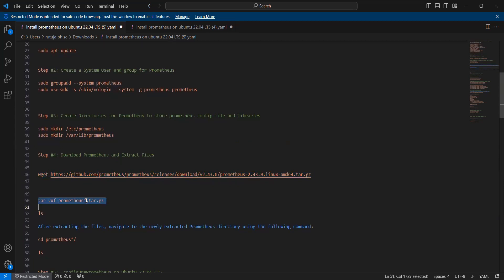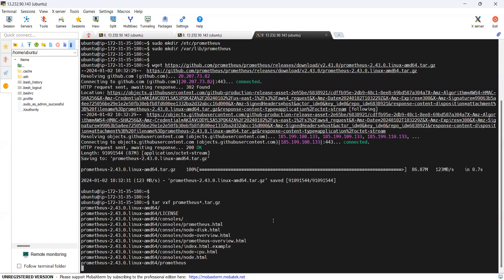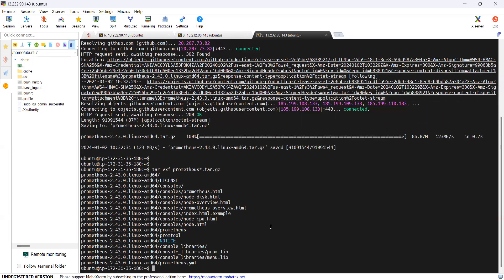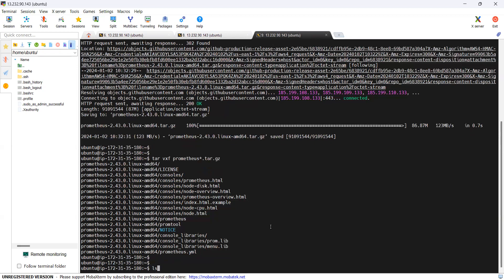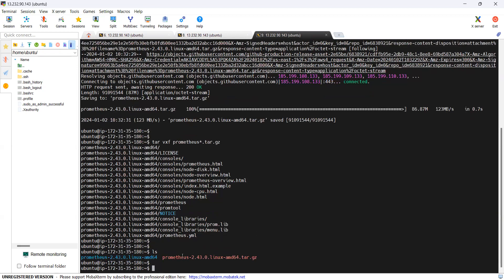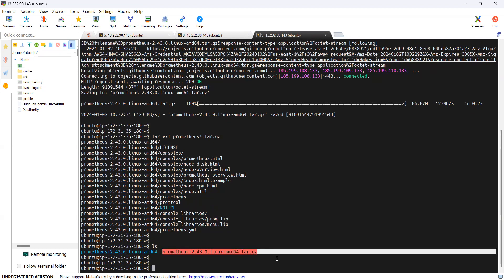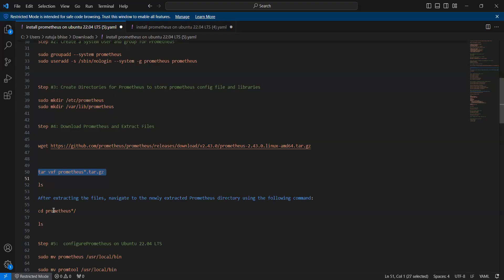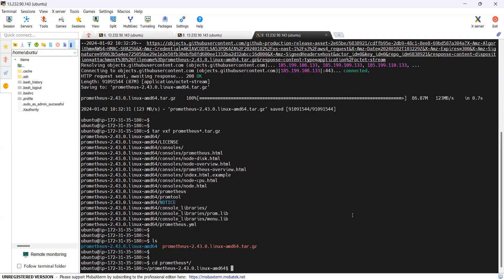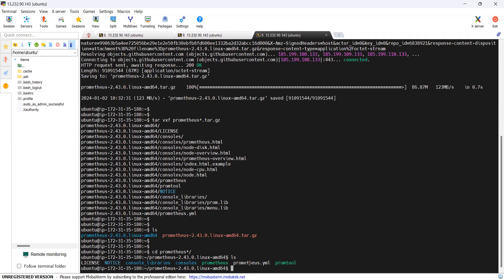Now let's extract the Prometheus setup with this command. We can see the extracted folder is present here. After extracting, let's navigate to the Prometheus folder, where we can see all the subfolders.